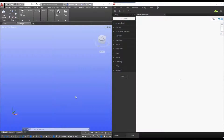Hello and welcome to tutorial number three for Advanced Steel in Dynamo. In this tutorial I'll be running through the process of creating dynamic plates within Dynamo and then automating the changes within Advanced Steel.